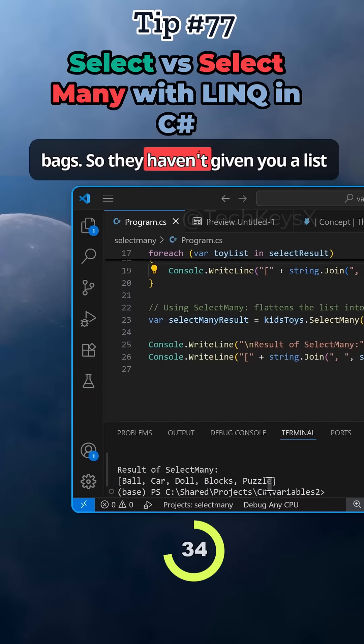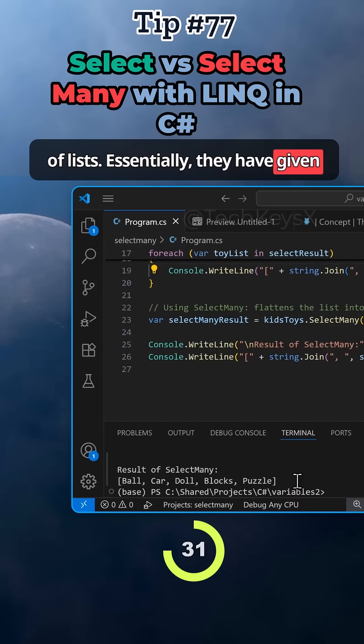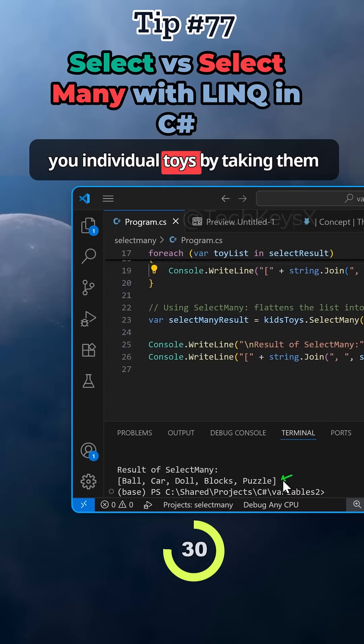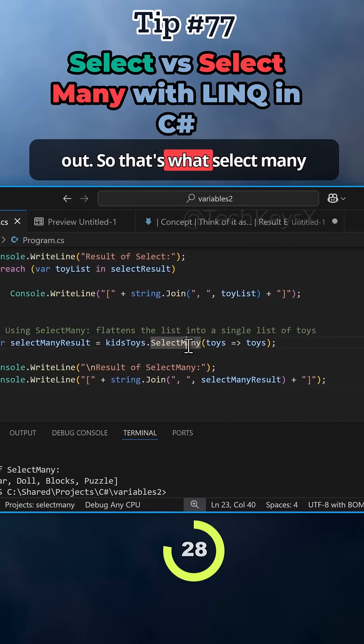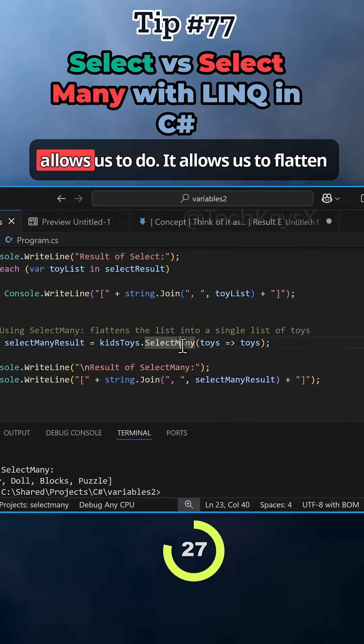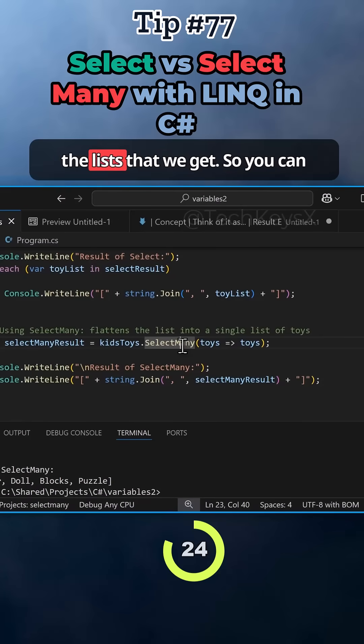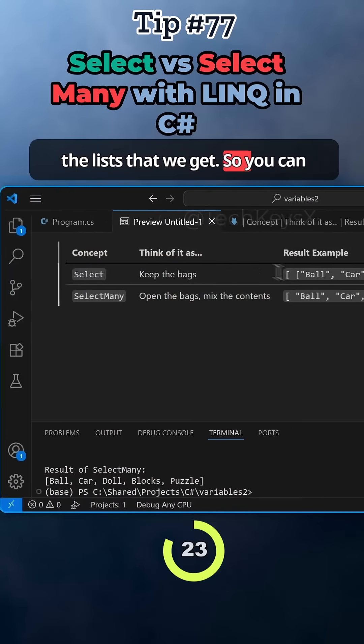They haven't given you a list of lists. Essentially, they have given you individual toys by taking them out. That's what select many allows us to do. It allows us to flatten the lists that we get.